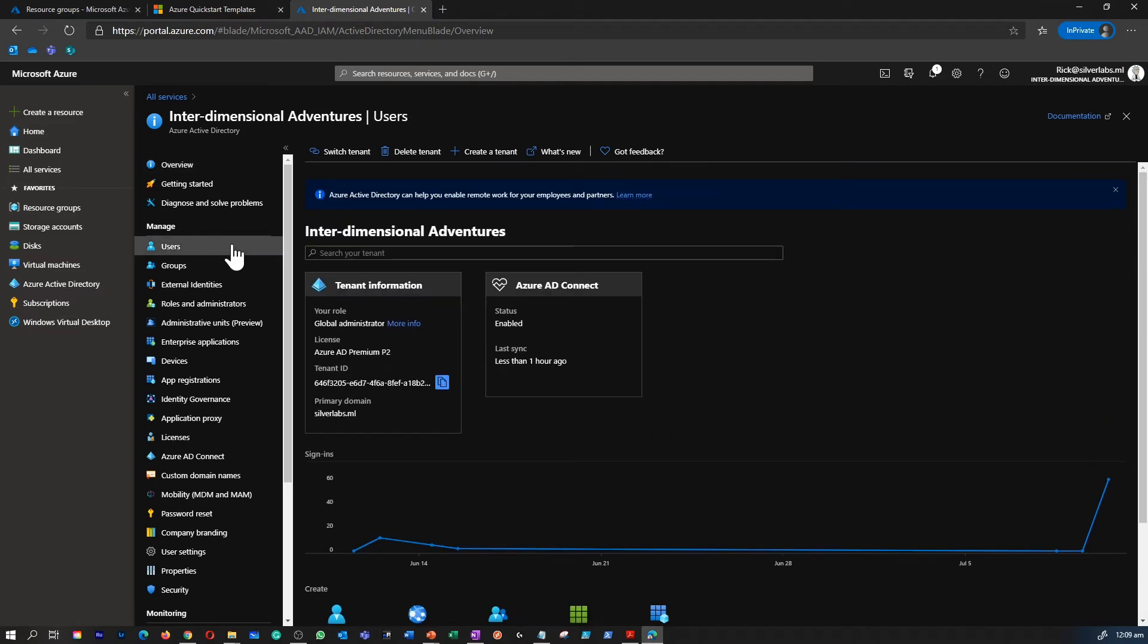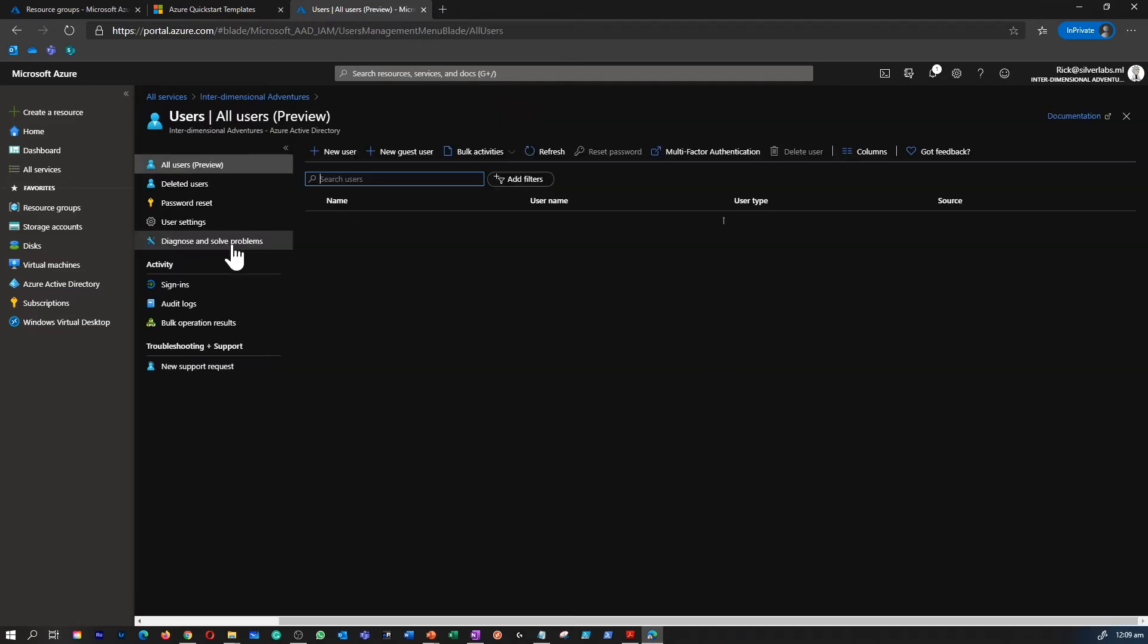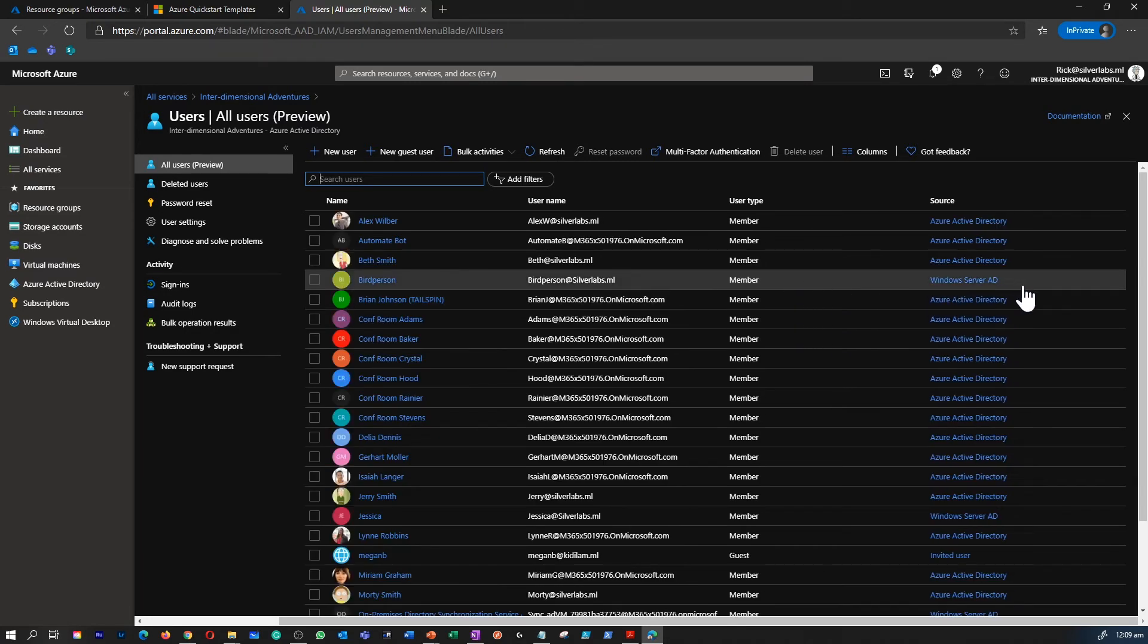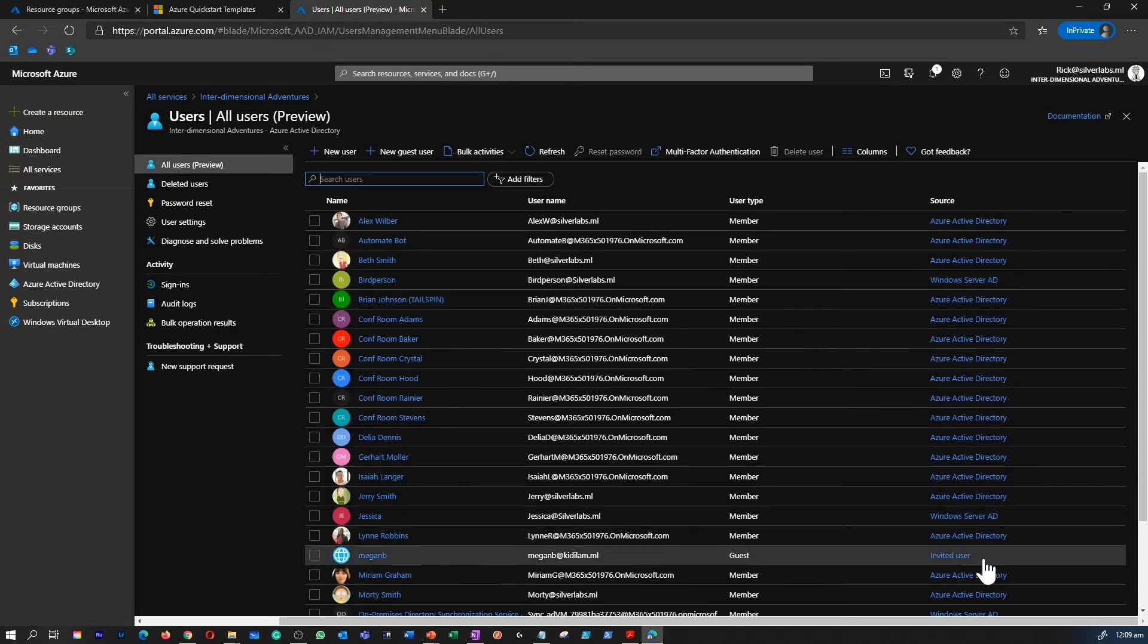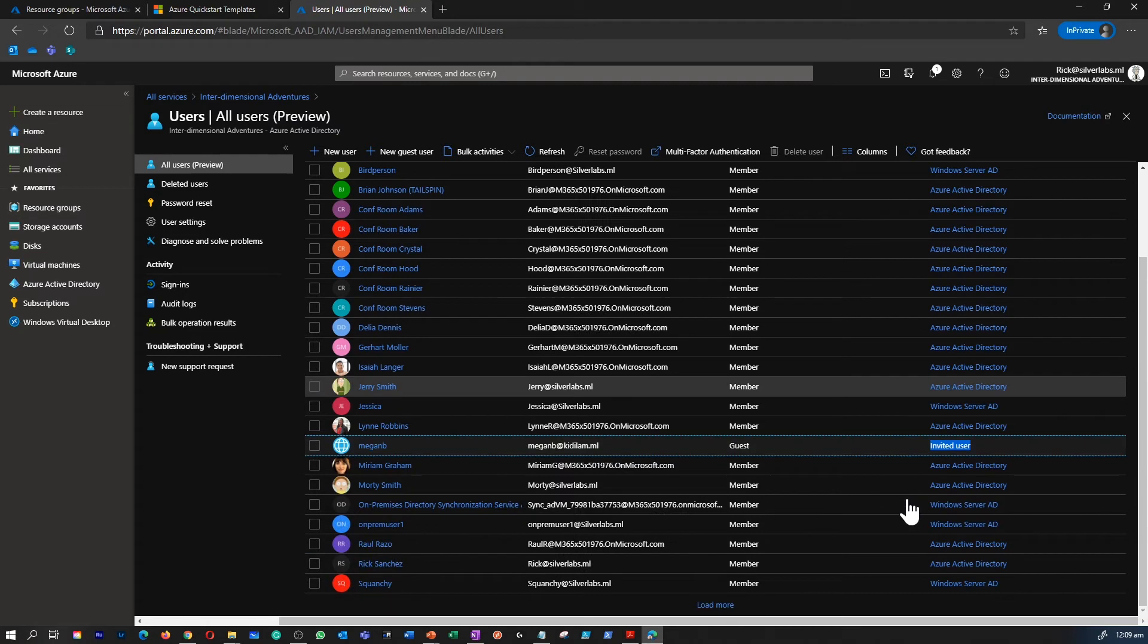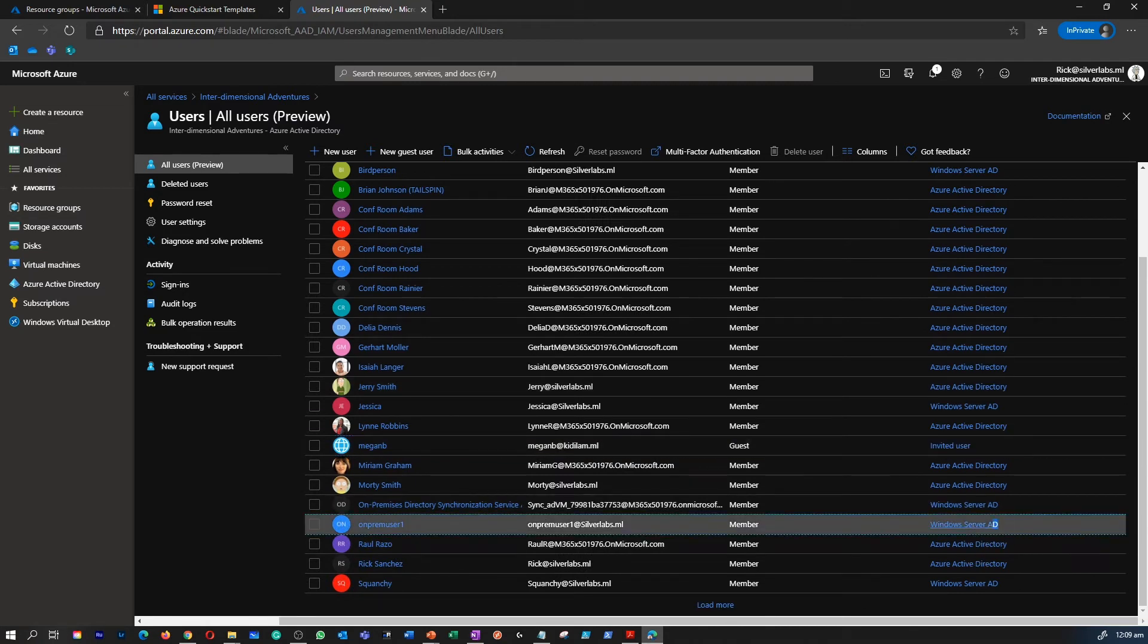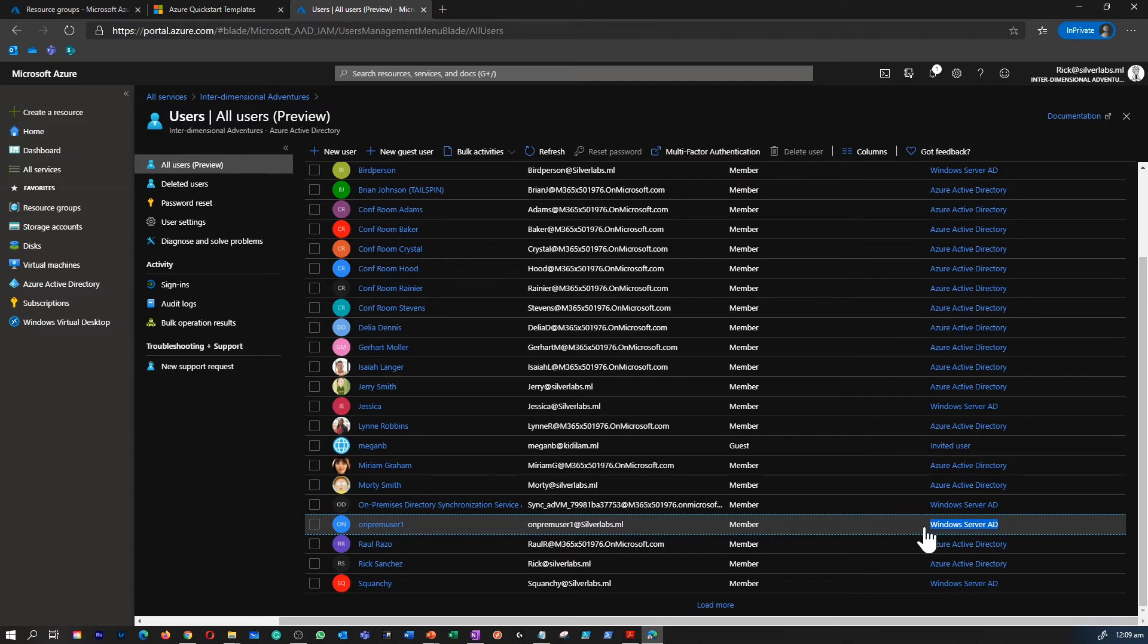So you can click on users to view both your cloud-born users, your guest users like invited users, or Windows Server AD users. Those are the users which migrated or moved from your on-prem AD to your Azure Active Directory.